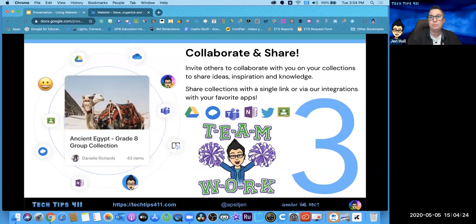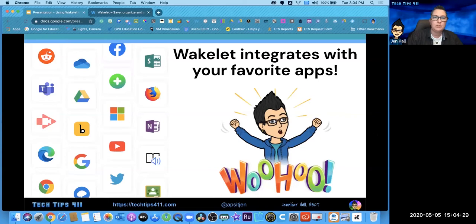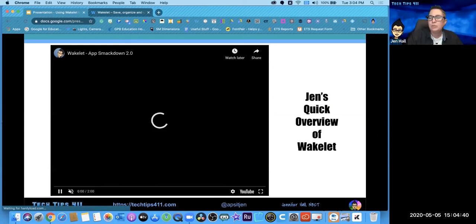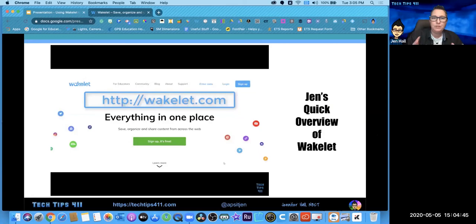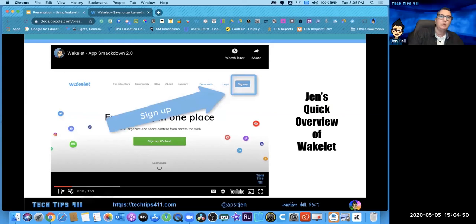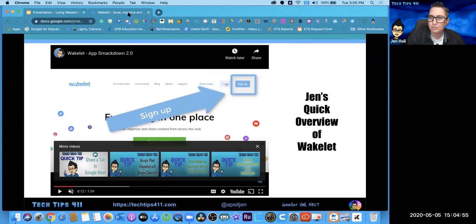The best part is it integrates with all your favorite apps, and we'll talk about how you can use them with those different tools. If you have any questions, please use the Q&A. I've got a walkthrough video here just in case we have internet issues, but I'm going to go live. I've also got screenshots of everything in the presentation that you can go back to at your leisure.